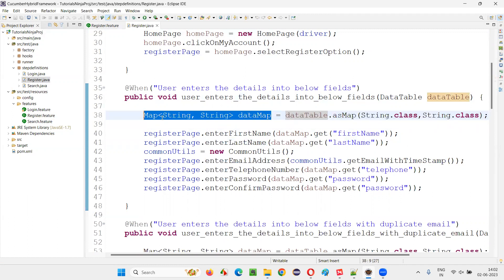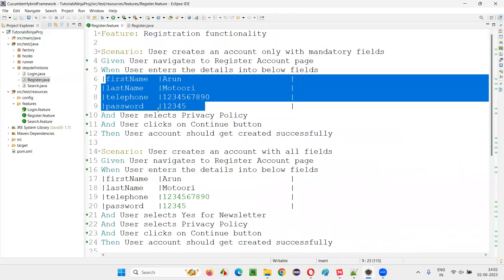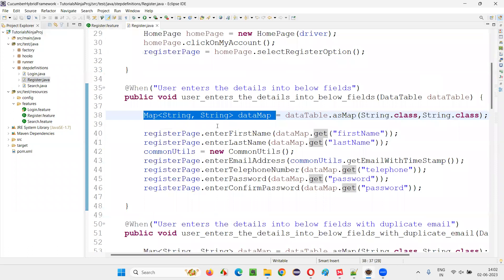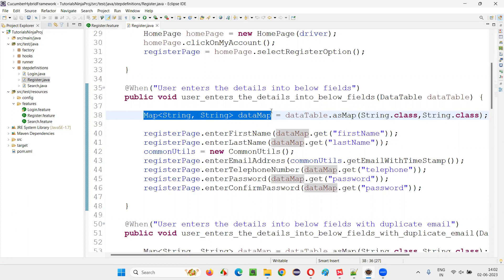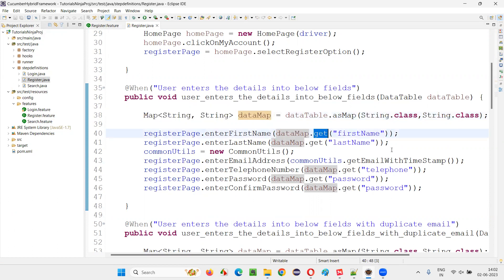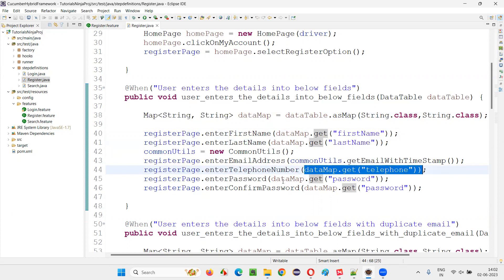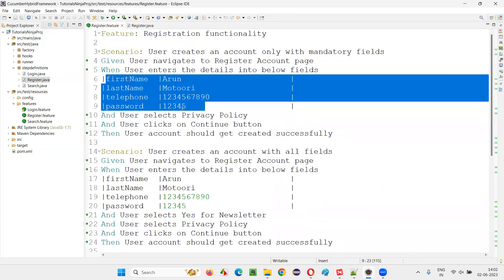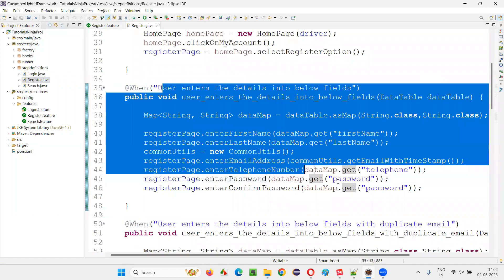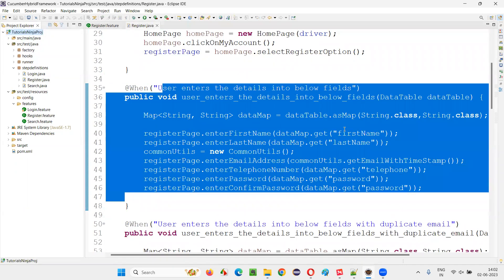Once it is converted, it is a collection. In Java collections we have this map, and it's getting converted into the map. To retrieve the data from this, whatever data was received in the form of a data table which I converted into the map — to get the data, I use dataMap.get(). That's the get method of the map collection interface. So dataMap.get("first name"), dataMap.get("last name"), dataMap.get("telephone"), dataMap.get("password") — by providing the key and getting the value. So here is one place in my Cucumber BDD framework where I have used collections.